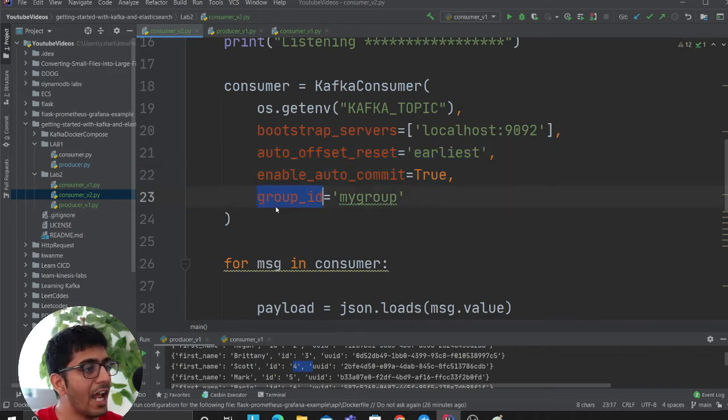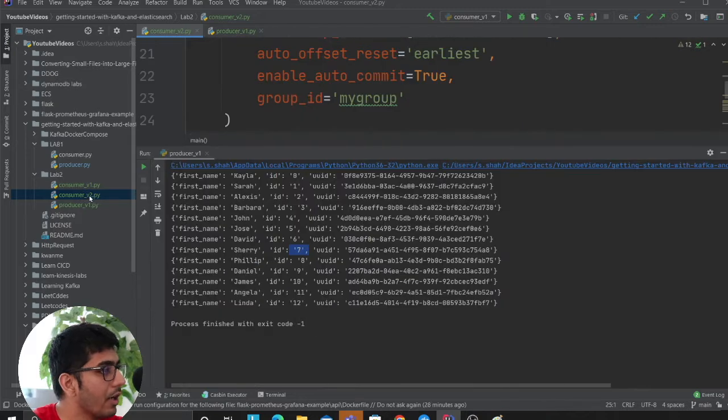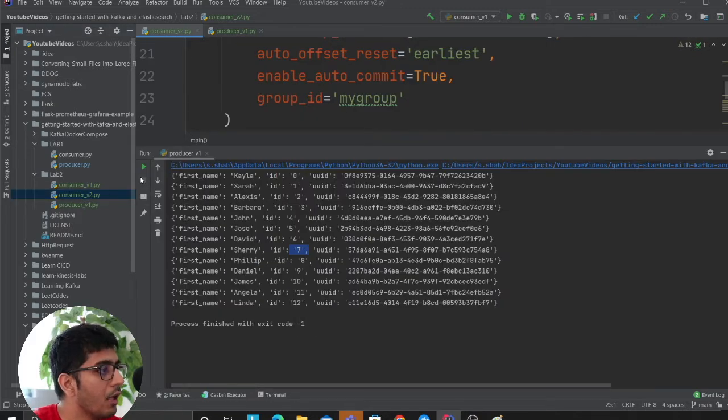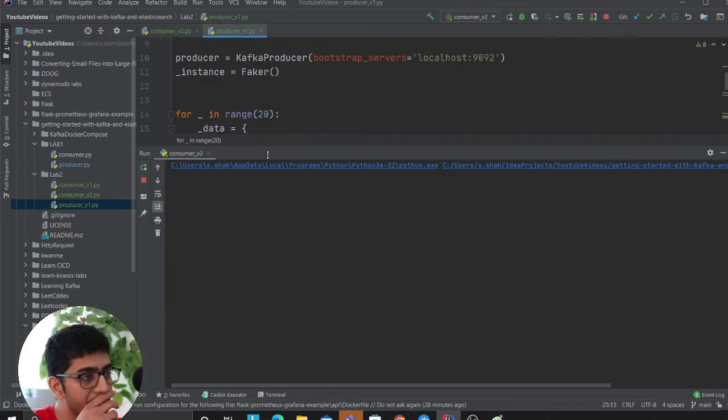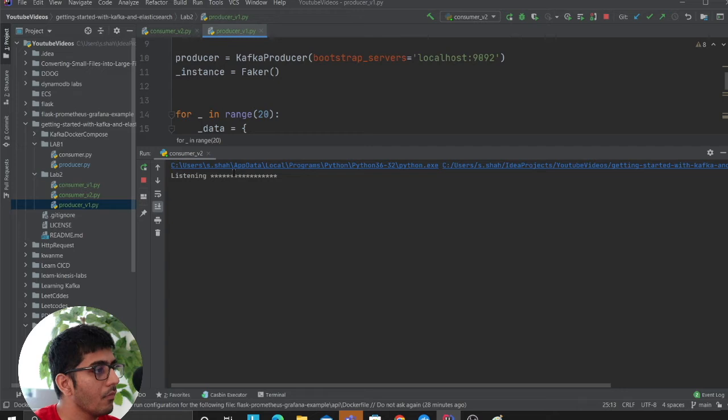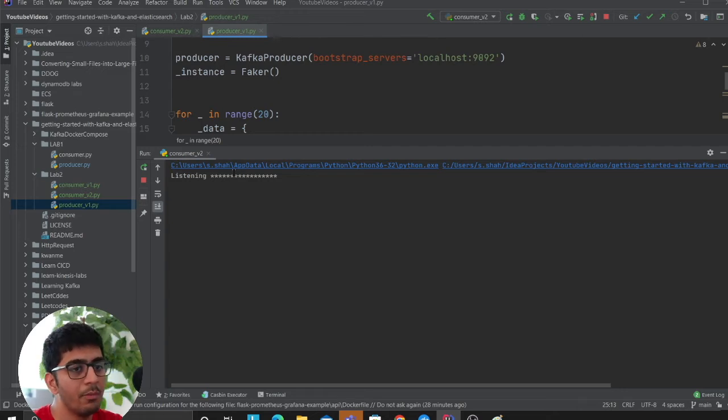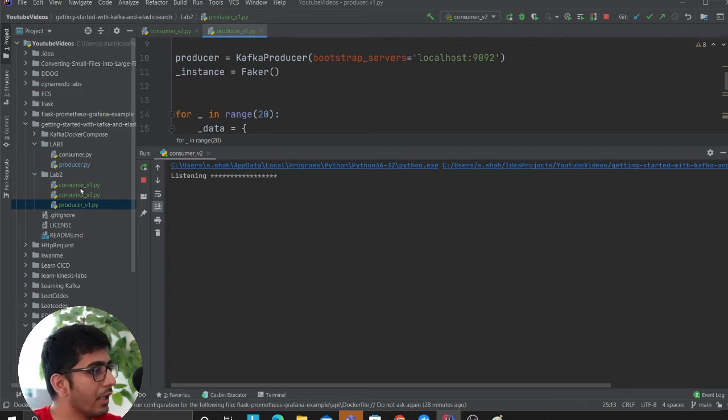I'm gonna run consumer v2 demo. So what I'm gonna do now is start my consumer v2 demo. Now it's listening.